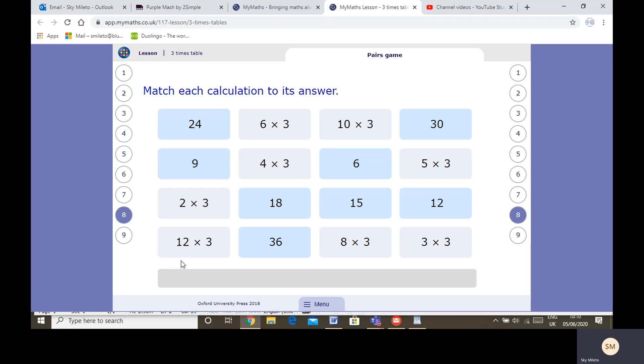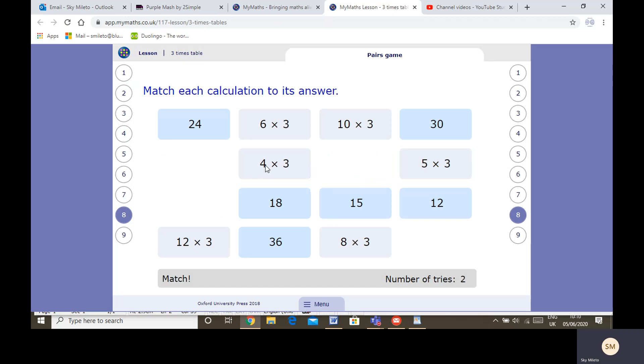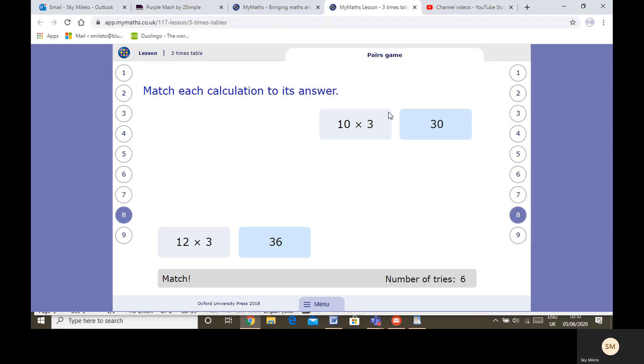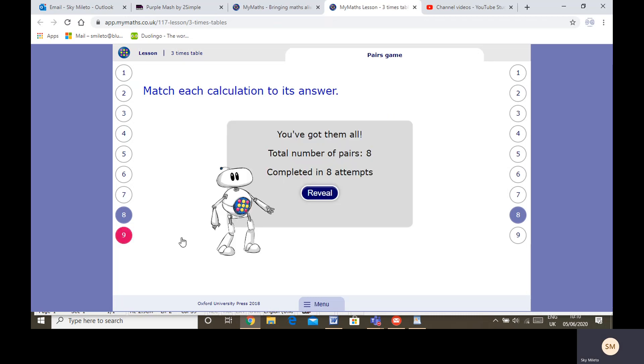And this one you could pause the screen and give it a go or you can go onto your own. I'm going to do this one: two times three is six, three times three is nine, four times three is twelve, five times three is fifteen, six times three is eighteen, eight times three is twenty-four, ten times three is thirty, and twelve times three is thirty-six.